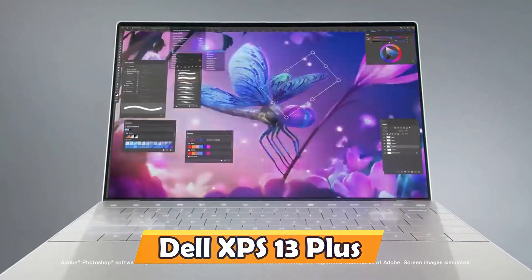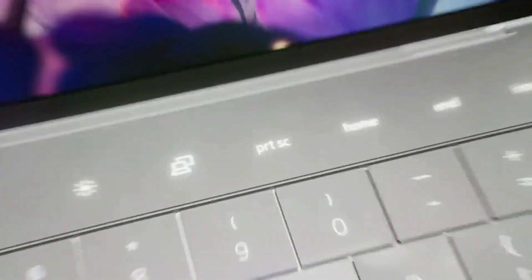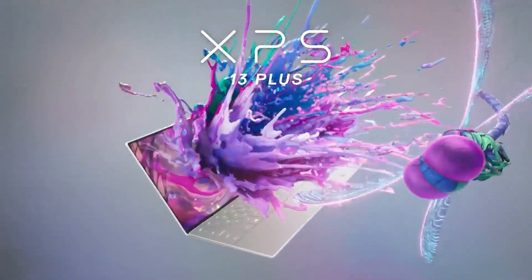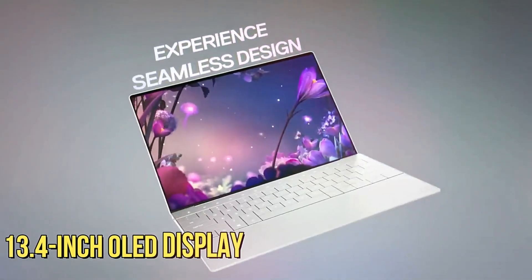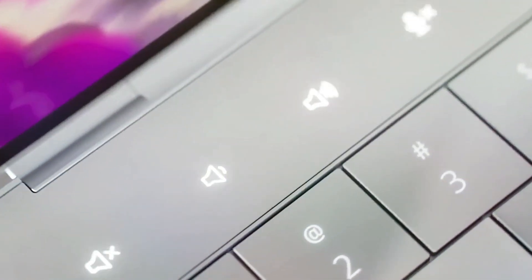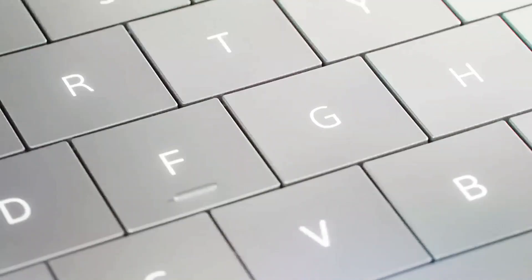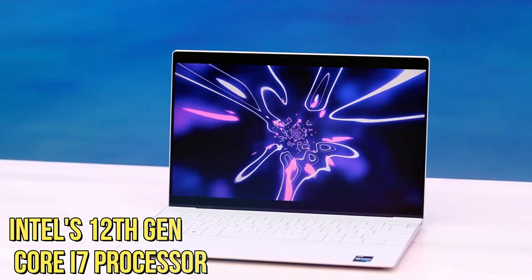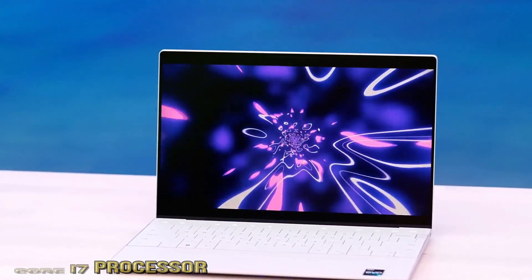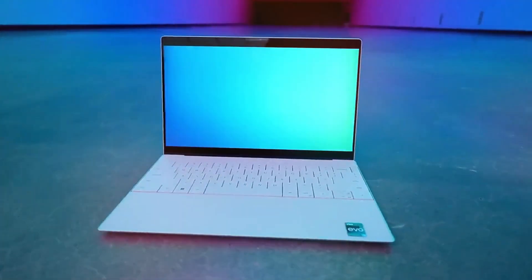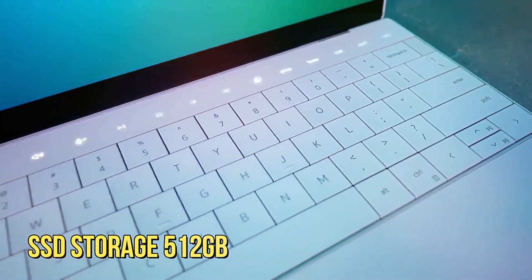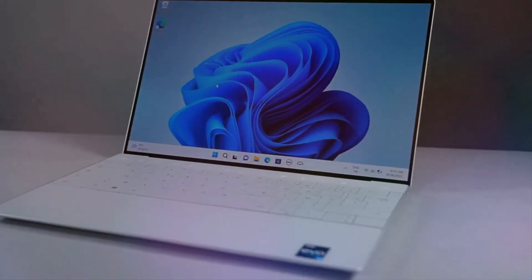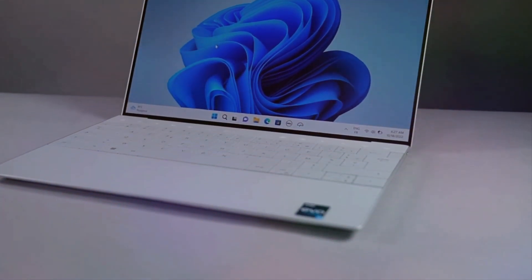Dell XPS 13 Plus. The Dell XPS 13 Plus is a marvel of engineering, epitomizing a fusion of power and aesthetics. The 13.4-inch OLED display, with its edge-to-edge design, provides an impressive canvas for both productivity and entertainment. Powered by Intel's 12th Gen Core i7 processor and available with up to 32GB of RAM and SSD storage options up to 512GB, it offers unparalleled performance for demanding academic tasks and creative projects.